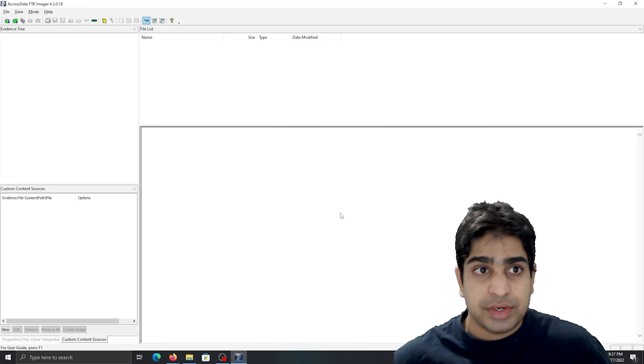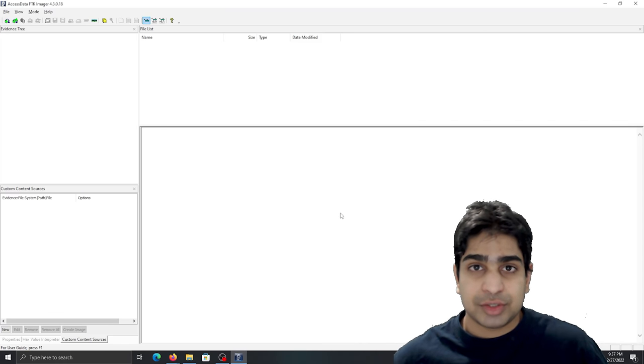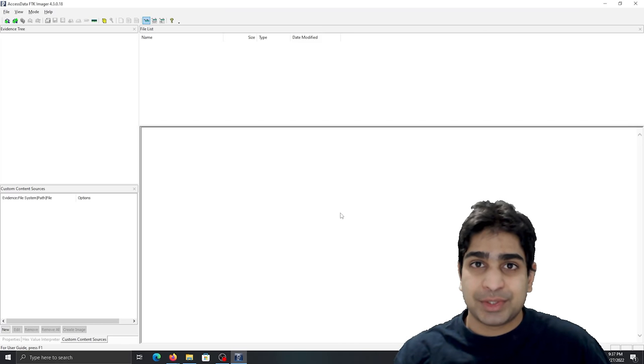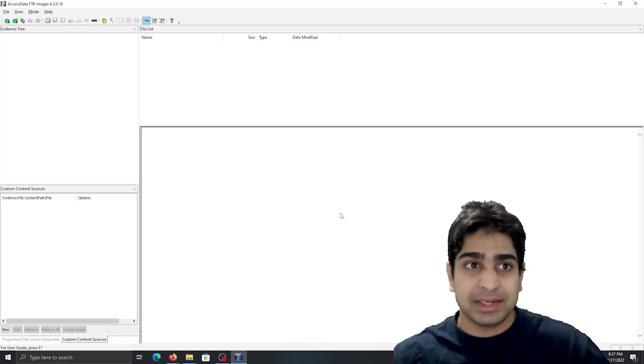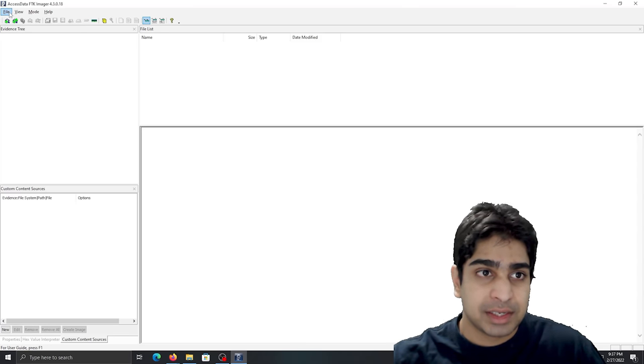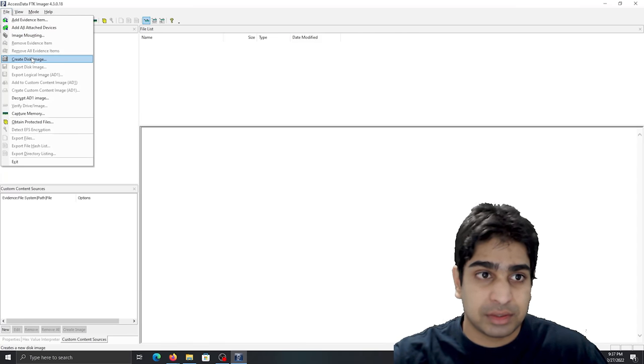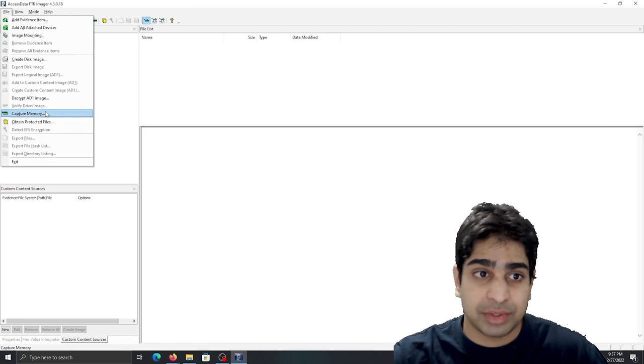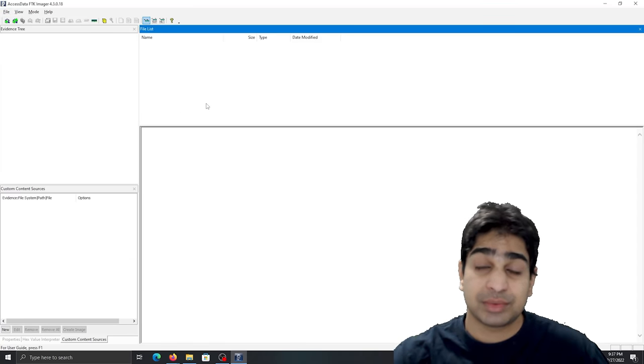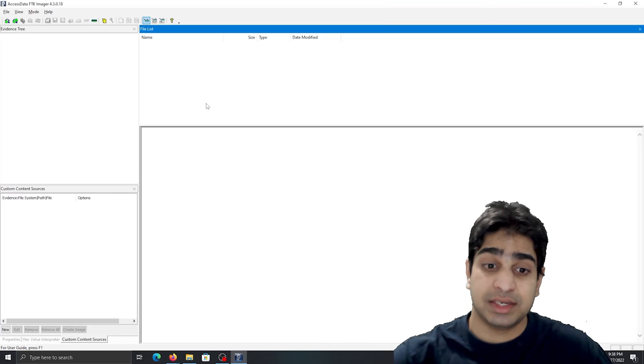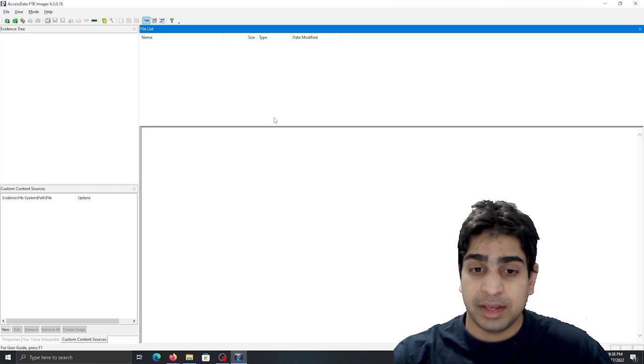So there you have it. That's just real simple, real easy. Just load up a tool like FTK Imager and you go to file and you hit create disk image or capture memory. That's really how easy it is.